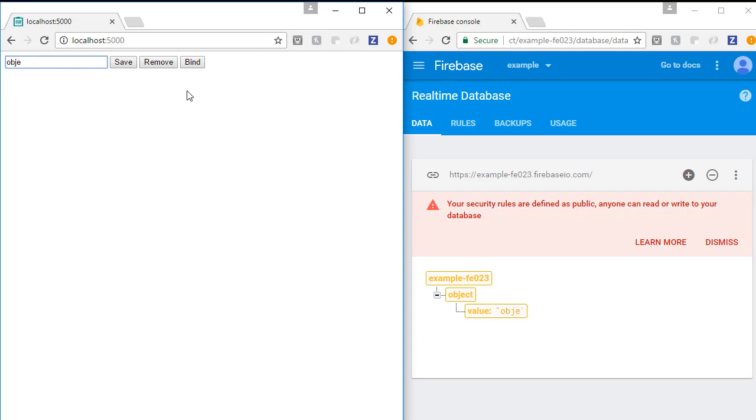we'll notice that it updates our database in real time without having to process any sort of save function.